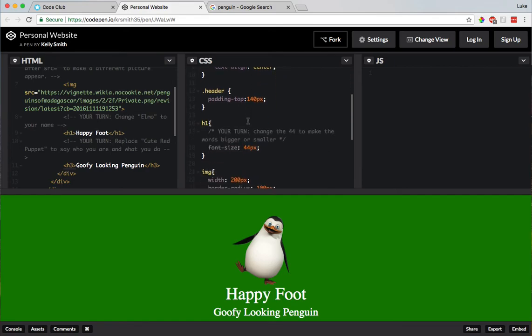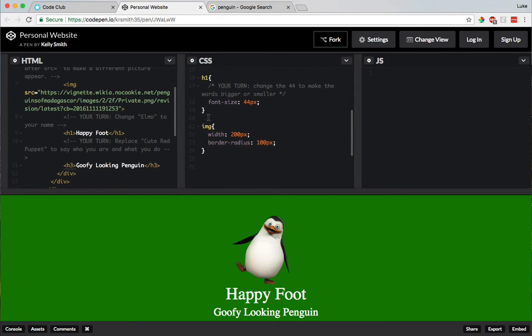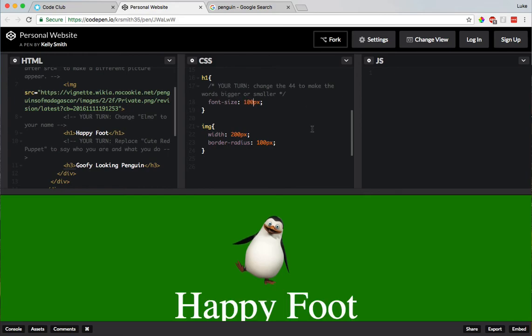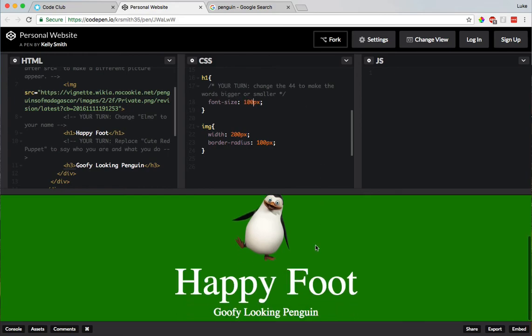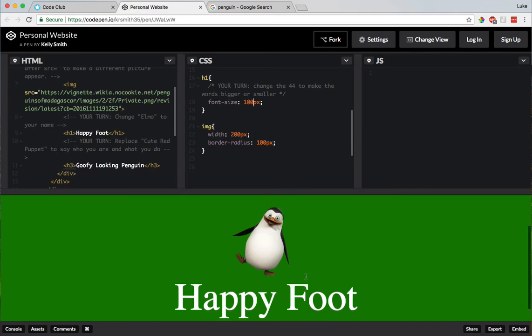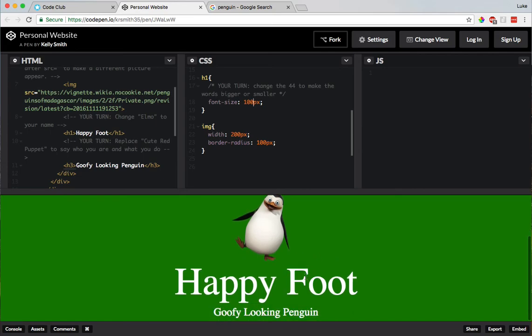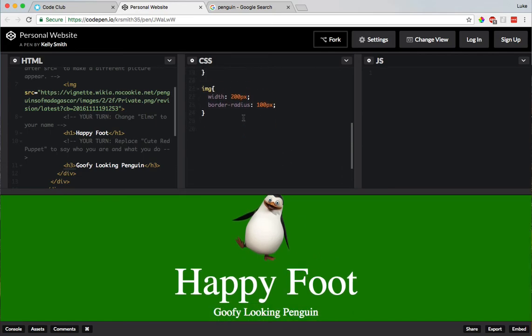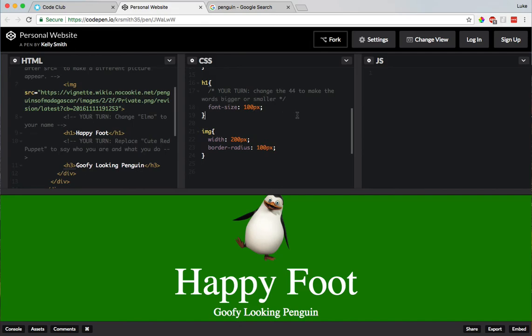Alright, so we did that one. Anything else? Oh, here's another one. Your turn, change the 44 to make the words bigger or smaller. Ooh, I know, let's do 100. Whoa! Huge, happy foot. That's the happiest foot I've ever seen. Wow, it's so big. I love it.